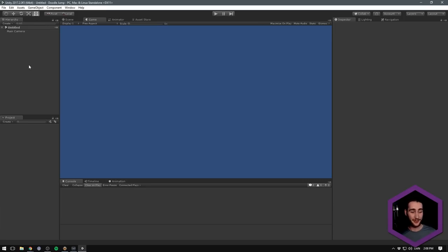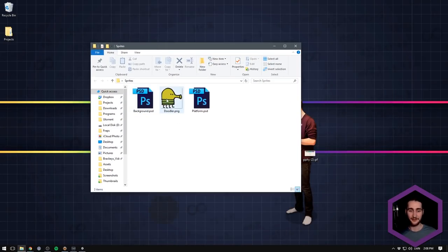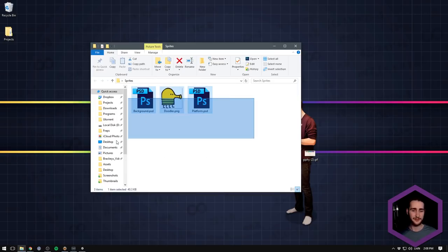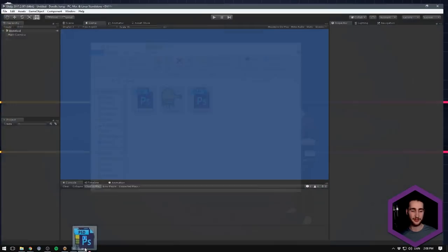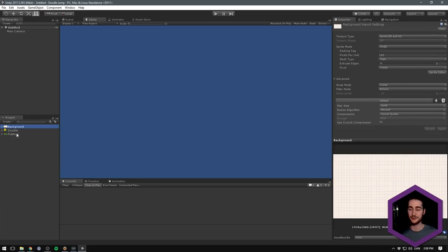Now Unity has opened up, so we are ready to start importing some sprites. I've gone ahead and created a few sprites to make them look like the original: we have the doodler person, we have the background, and we have a platform. I'm going to take all three and import them into Unity. You can of course use any sprite that you want. The first thing we'll do is take our background and change the pixels per unit to something like 90, just to scale it up a tiny bit. Let's hit Apply on that.